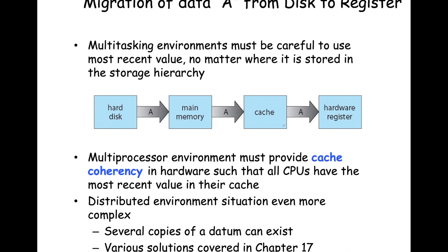When migrating data from disk to register, multitasking environments must be careful to use the most recent values, regardless of where the value is stored in the storage hierarchy. The value will propagate from disk to main memory to cache to the instruction registers, so you always want the most current up-to-date version of data. This is exacerbated in a multiprocessor system, because you must provide so-called cache coherency — making sure different copies of cache all understand the same version of a value.